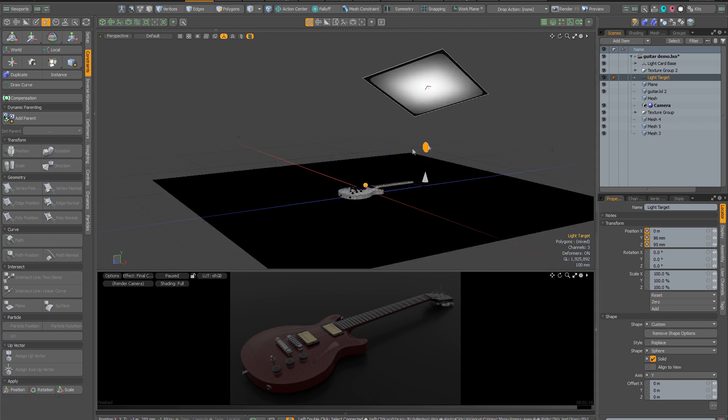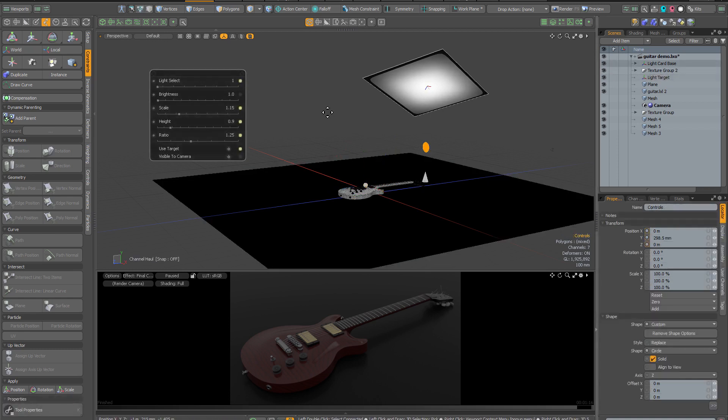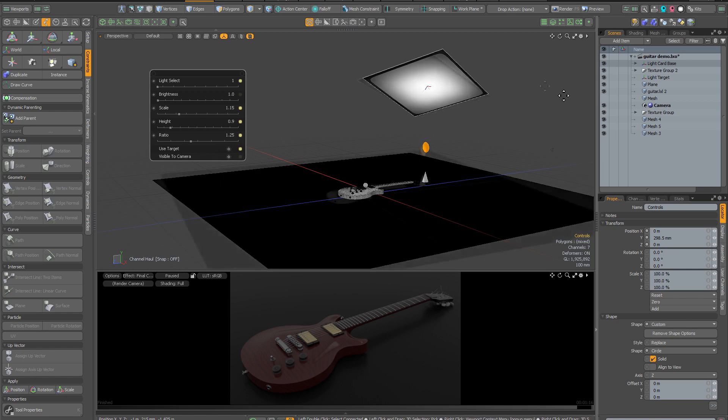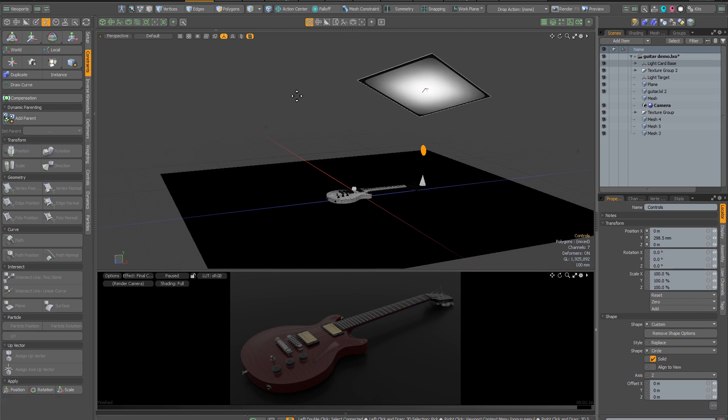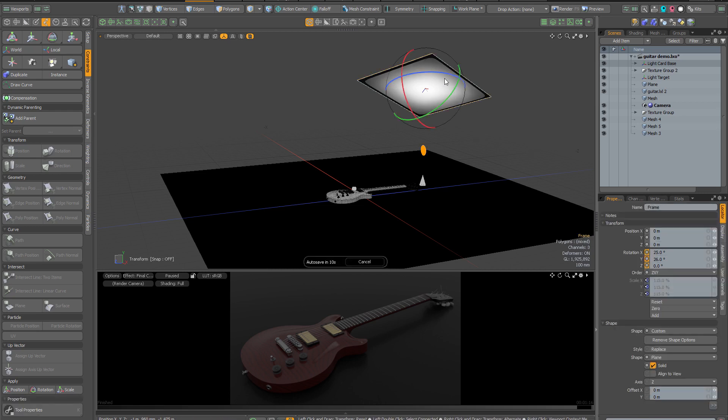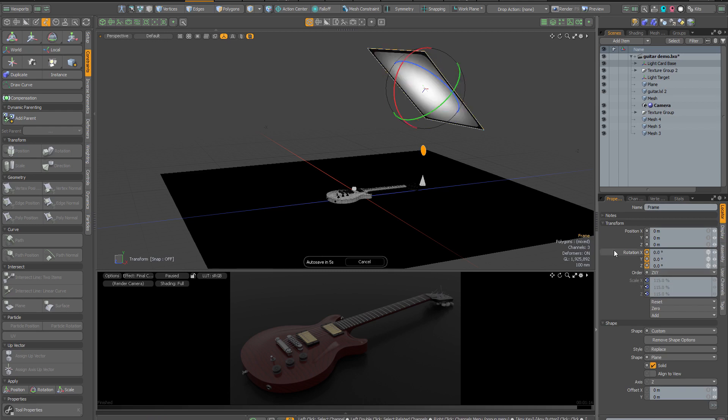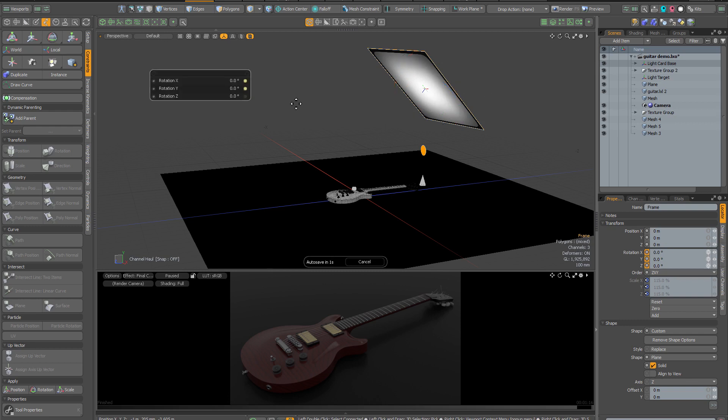The final control we have on the control locator is this visible to camera option, which will either hide or reveal the light within the render. I'm going to dismiss the channel haul popover by hitting space bar. Because my light's at a weird angle, I'm going to click on the light again and reset the rotation to zero. Another way you can do this is to hit C to bring up the channel haul tool and click on these yellow dots, which will bring all the values back to their defaults.